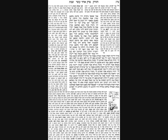Now the Gemara explains the sources. The sources come from the same pasuk describing these panels. It says that these panels should be flush at the bottom, and then they should be yachtav and tamim. The word yachtav the Gemara understands to mean that they should be uniform. Tamim, from the word tam which means to end, means that they should slope to a sharp end. So Rav Yehuda says, it says tam, and therefore I know that they tapered to an end at the top. Rav Nechemia says, it says yachtav, so they were uniform.